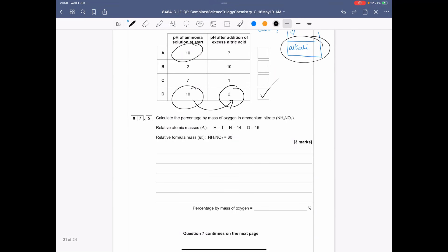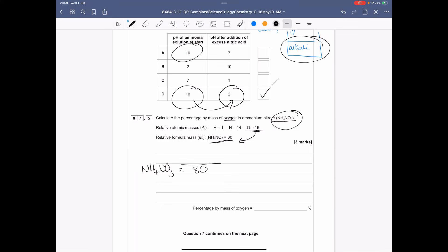Question 7.5: calculate the percentage by mass of oxygen in ammonium nitrate (NH₄NO₃). The relative formula mass has been calculated for you as 80. There are 3 oxygen atoms, and oxygen has a mass of 16, so: 3 × 16 = 48. Then 48 ÷ 80 × 100 = 60%.